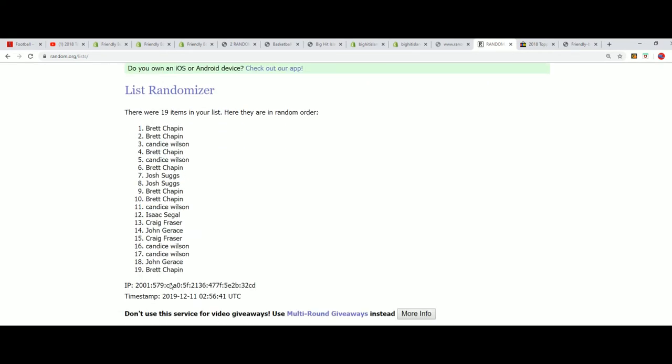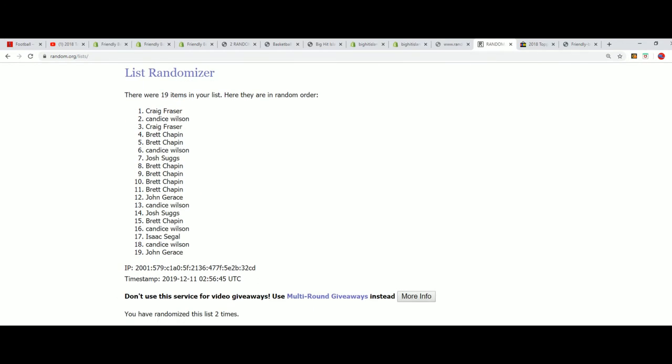Congratulations, Craig. And let's see who's moving up the game board from that box.